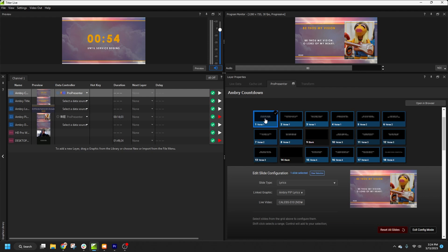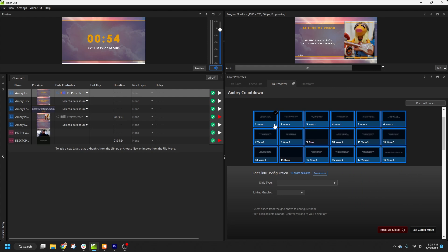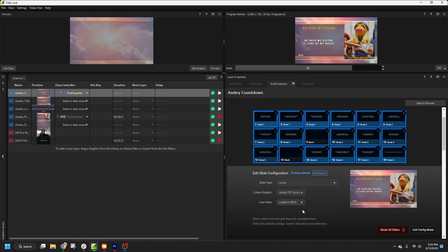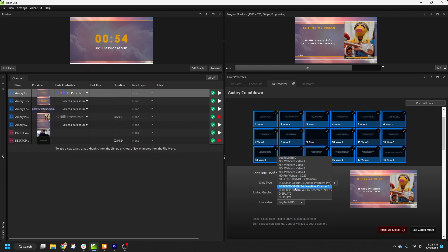I can right-click on a slide and select All, which will select all the slides in the Be Thou My Vision playlist item. That's perfect in this case since all the slides are song lyrics.